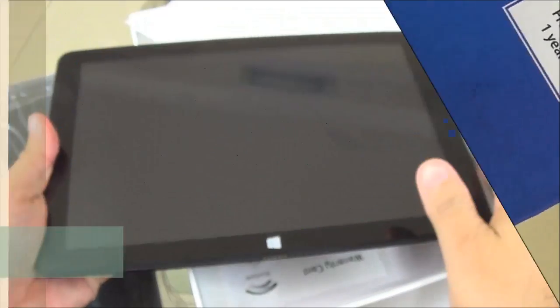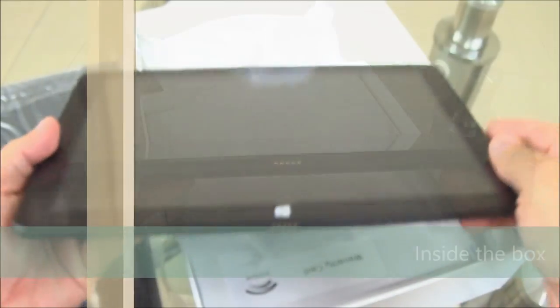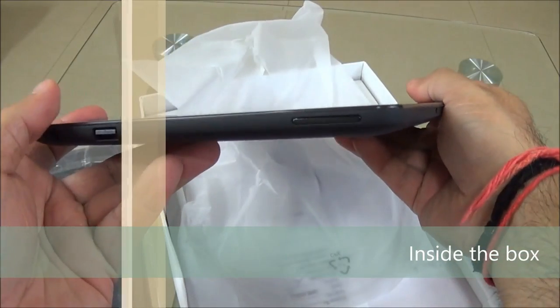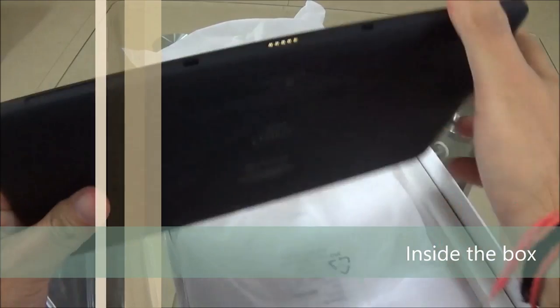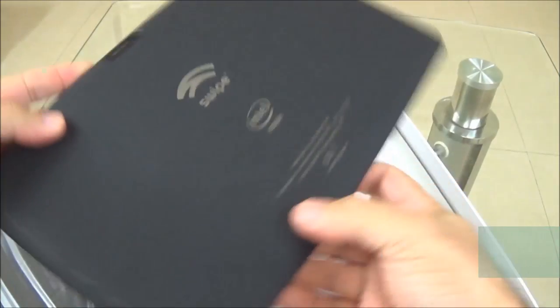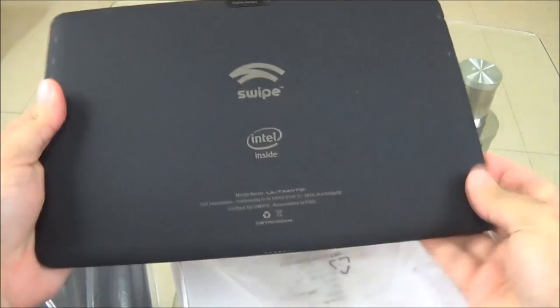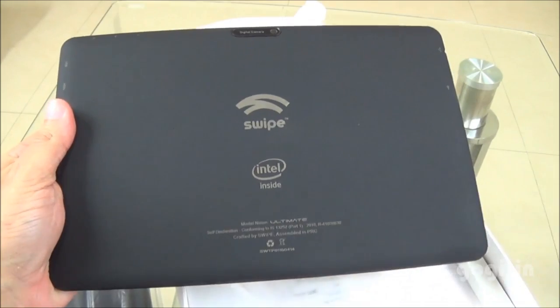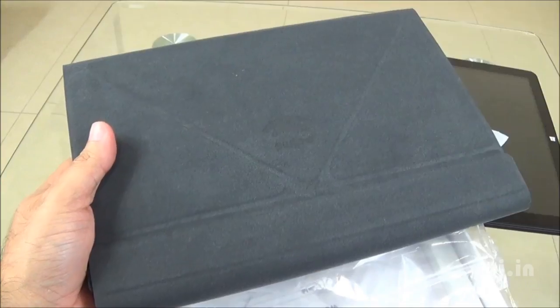Inside the box, you'll find this tablet, the Swipe Ultimate with a 10.1-inch screen. As already mentioned, this tablet is powered by Intel quad-core processor. Inside the box, you'll also find this complimentary magnetic keyboard.